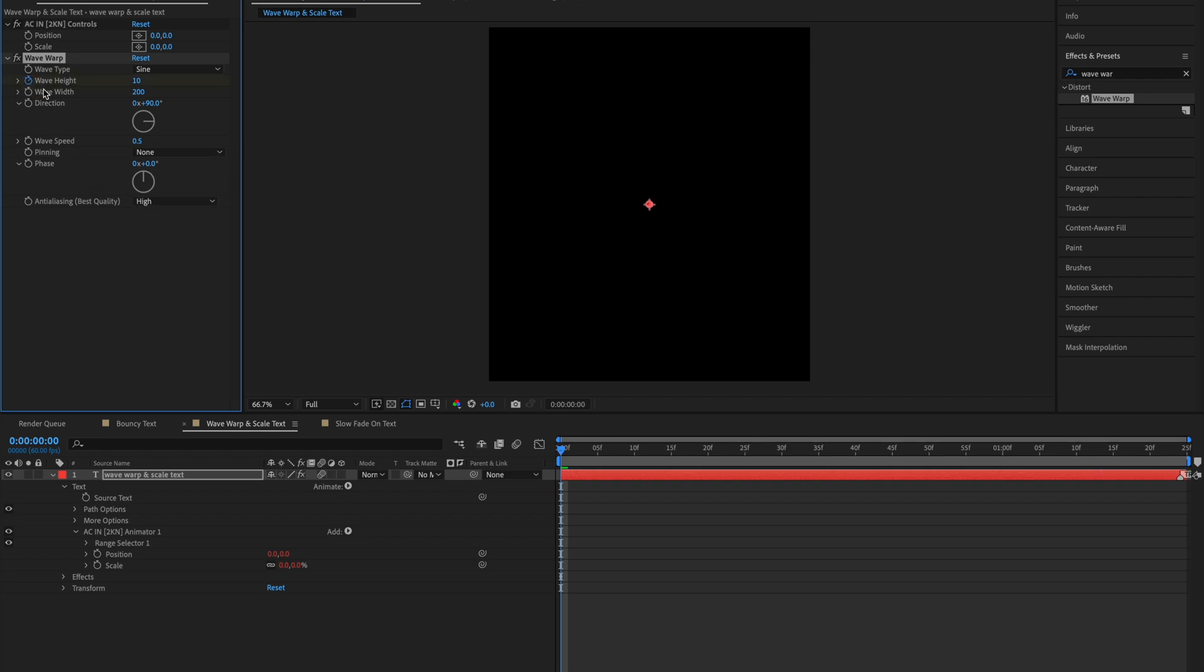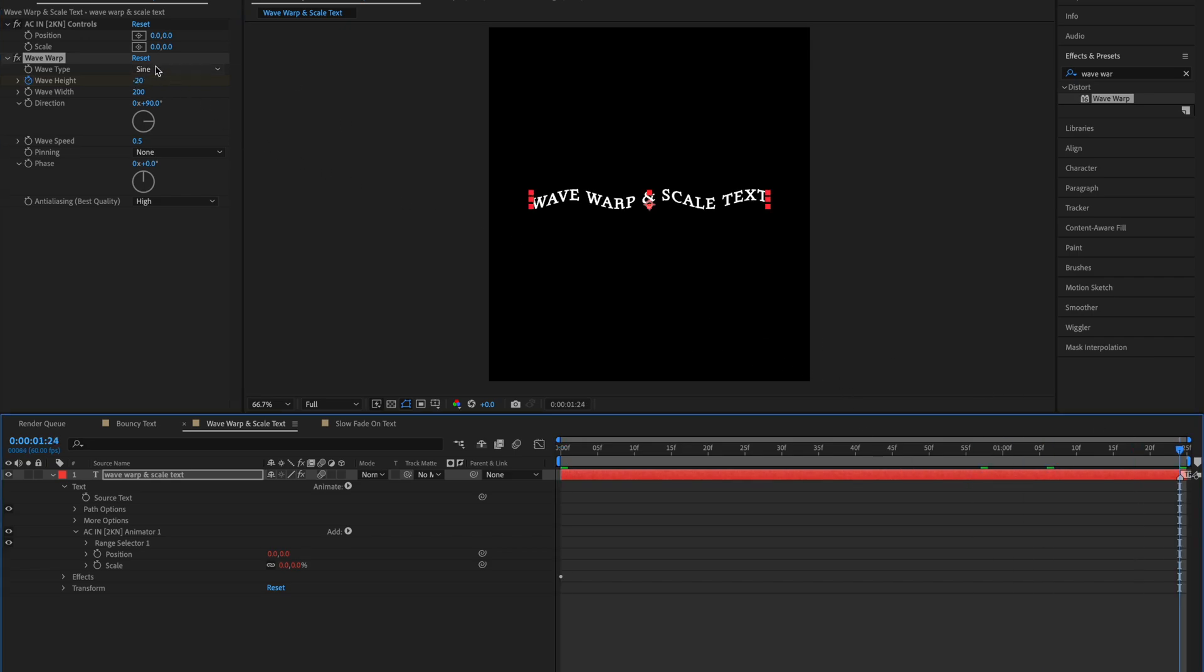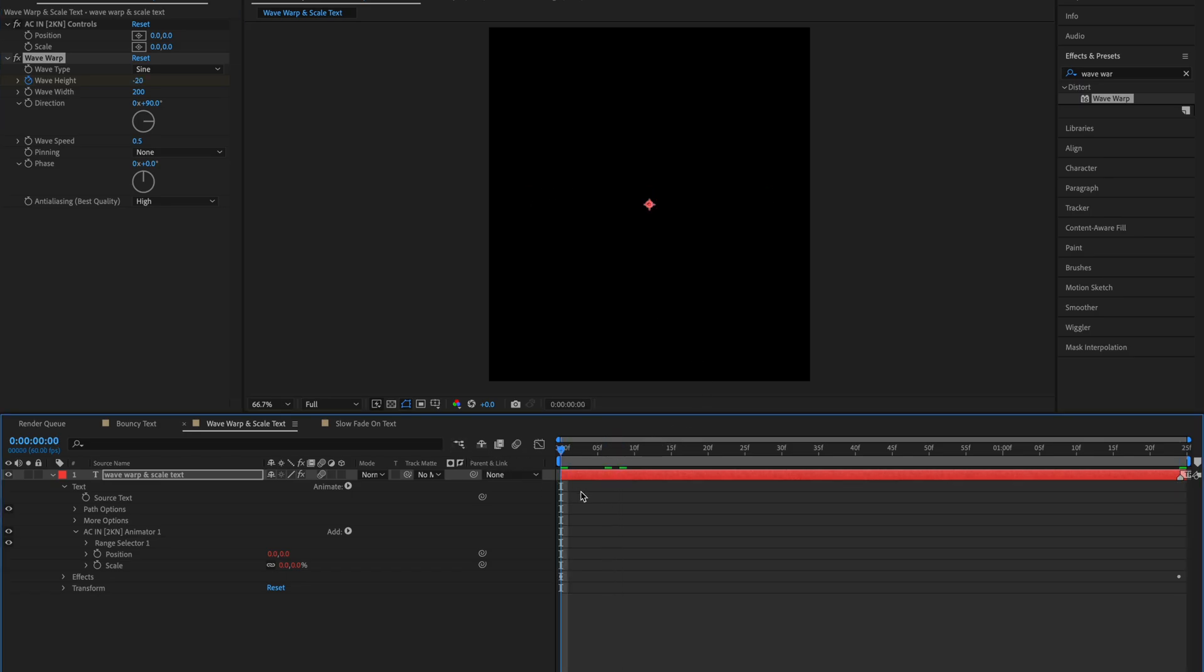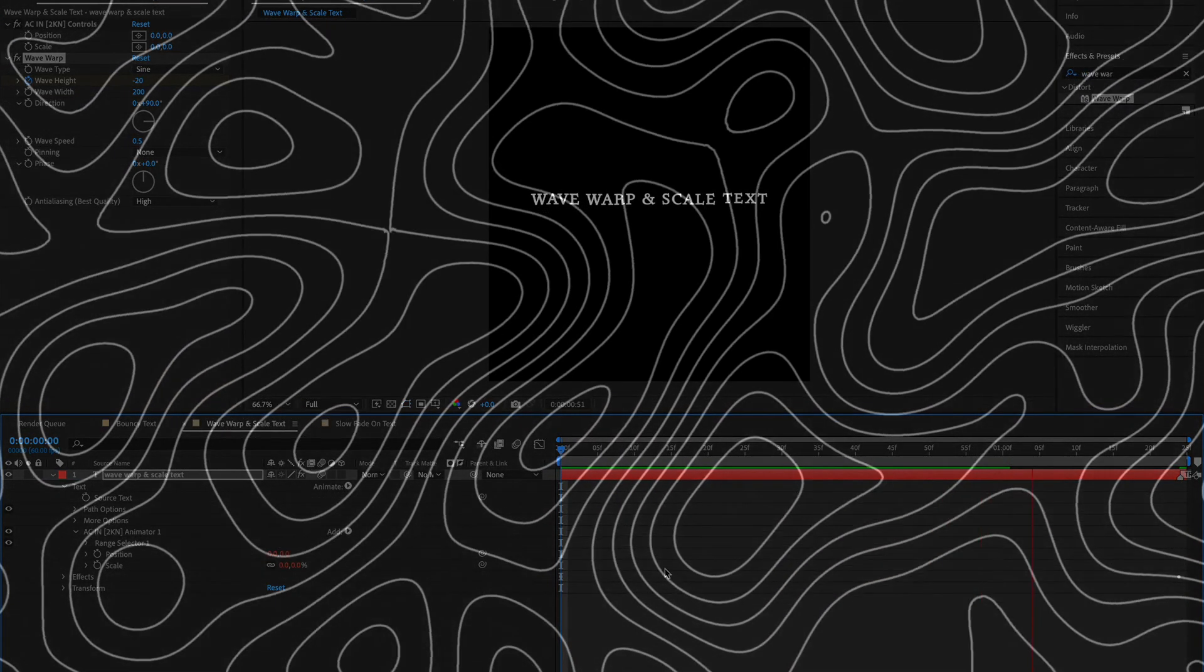Then keyframe Wave Height and set it to minus 20. Go to the end of your clip and set it to 5. Then once you play your animation it should have this nice Wave Warp and Scale effect.